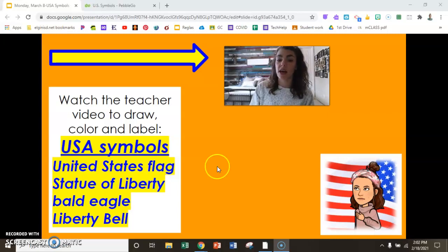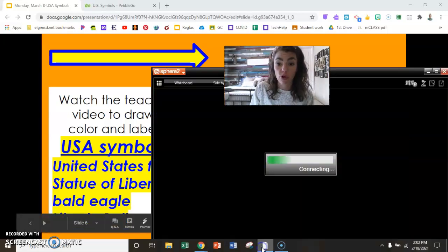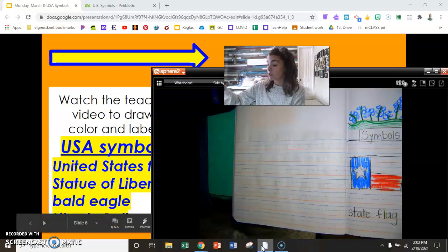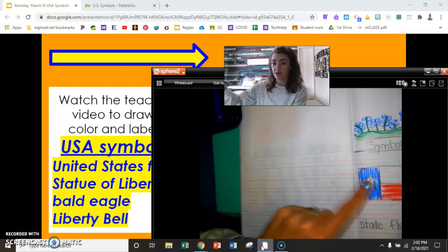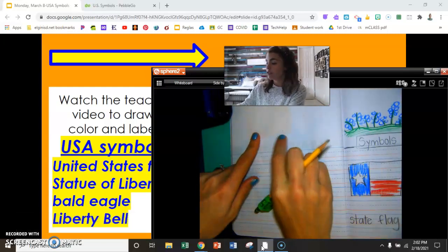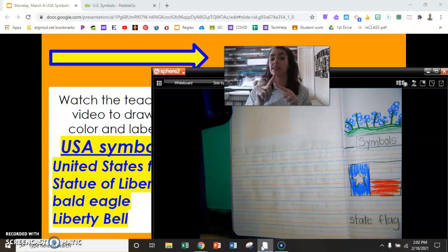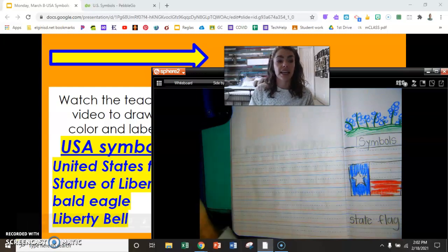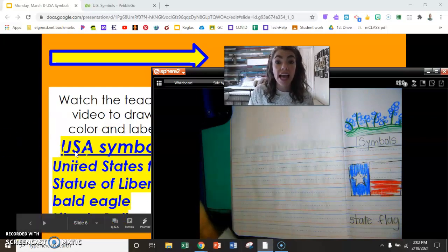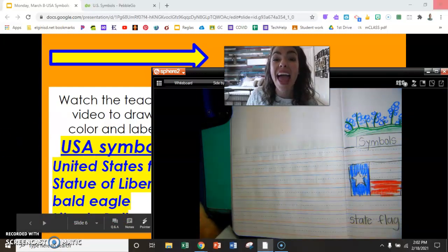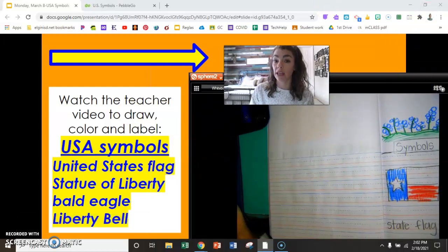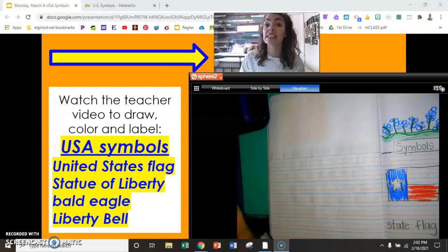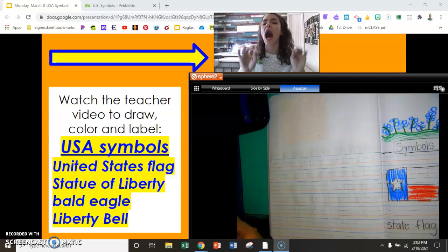We did this the other day with our four symbols of Texas — mine are right there. I'm going to use the next page here and do almost the same thing, but not Texas. Here we have USA. What does USA stand for? United States of America.